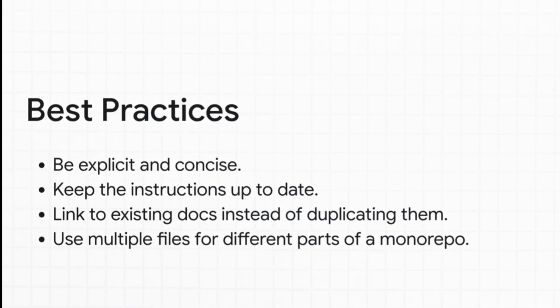And as always, try to follow the best practices. Be explicit and concise, make sure the instructions are up to date, link to existing docs instead of duplicating them, and use multiple files for different parts of a monorepo.